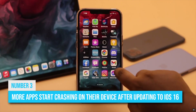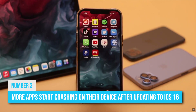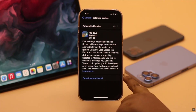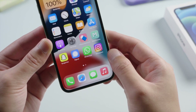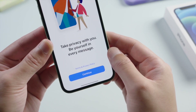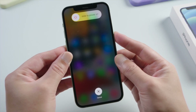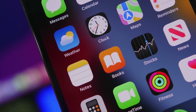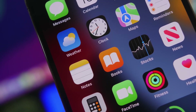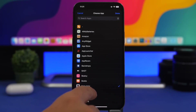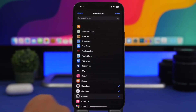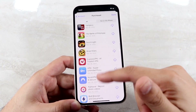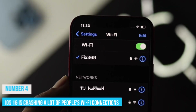Number 3. More apps start crashing after updating to iOS 16. If you notice that certain applications on your iPhone are frequently crashing, try restarting your iPhone to see if this resolves the problem. Another thing that might be causing this issue is that some apps may be out of date and hence incompatible with the new operating system. It may be necessary to update your apps to fix the issue.